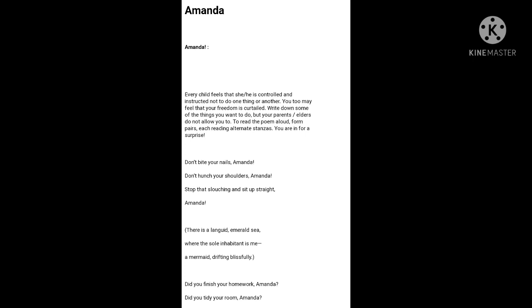So here, Amanda is biting her nails. The girl who is mentioned in the poem is biting her nail. But her mother asks her not to do so. Nor does the mother want that she should hunch her shoulders down. Hunch her shoulders down means bending the shoulders down,